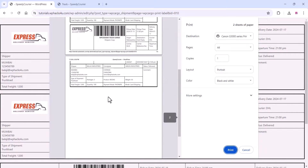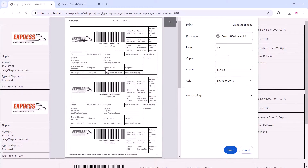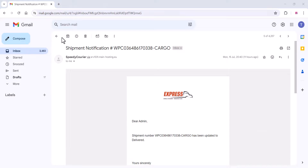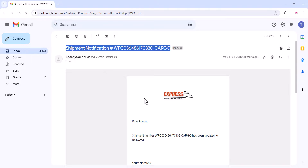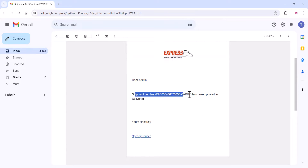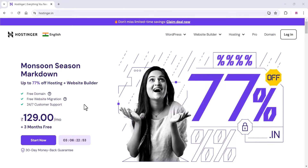The customer can also take a printout. There is also an email option — the customer will get an email notification like this, as you are seeing in the video.